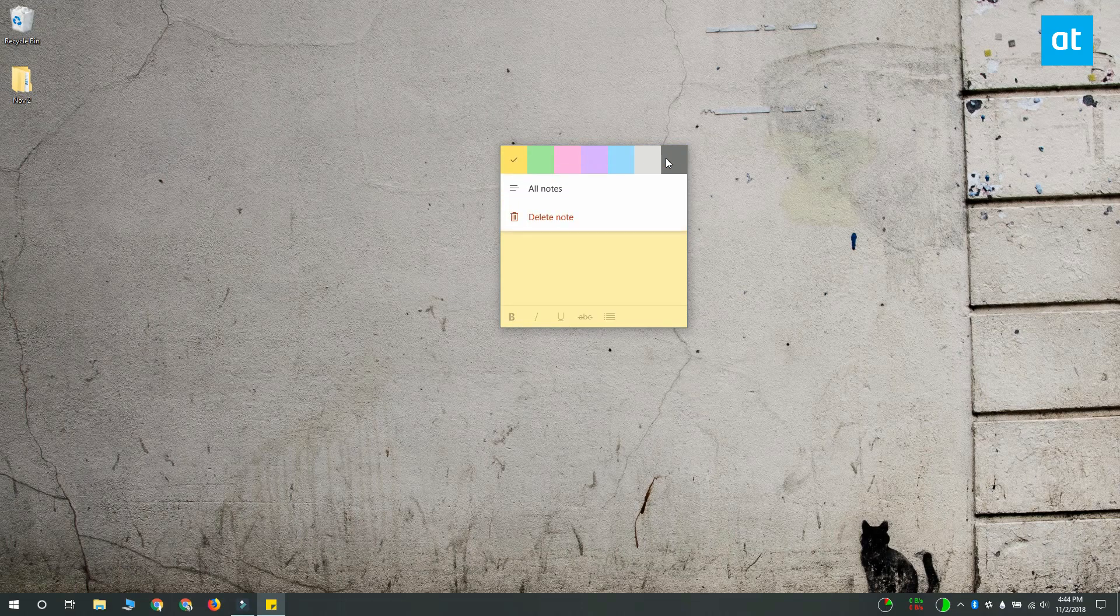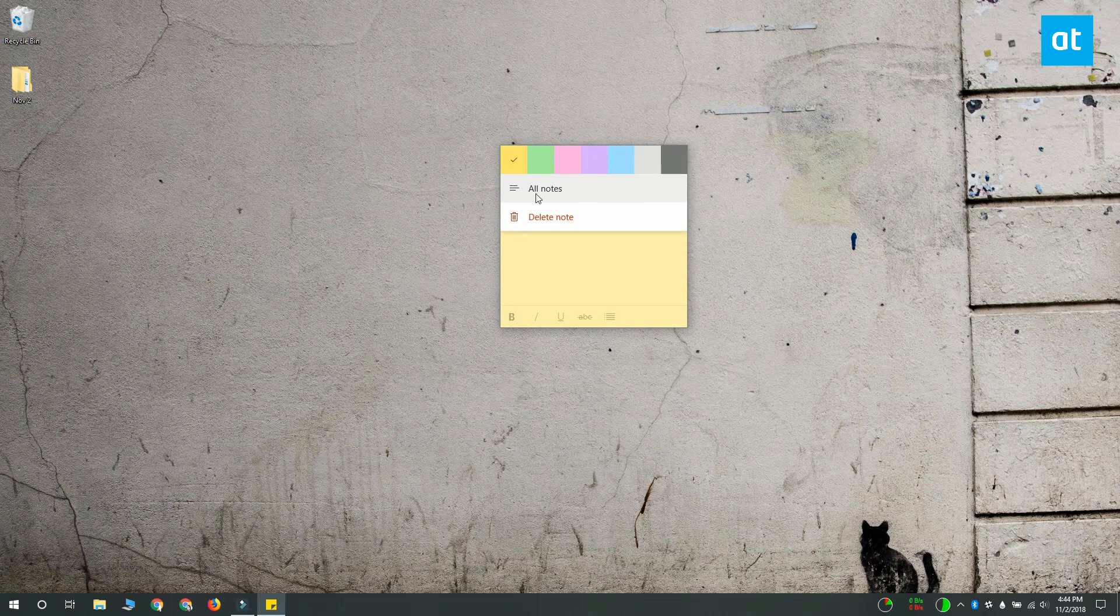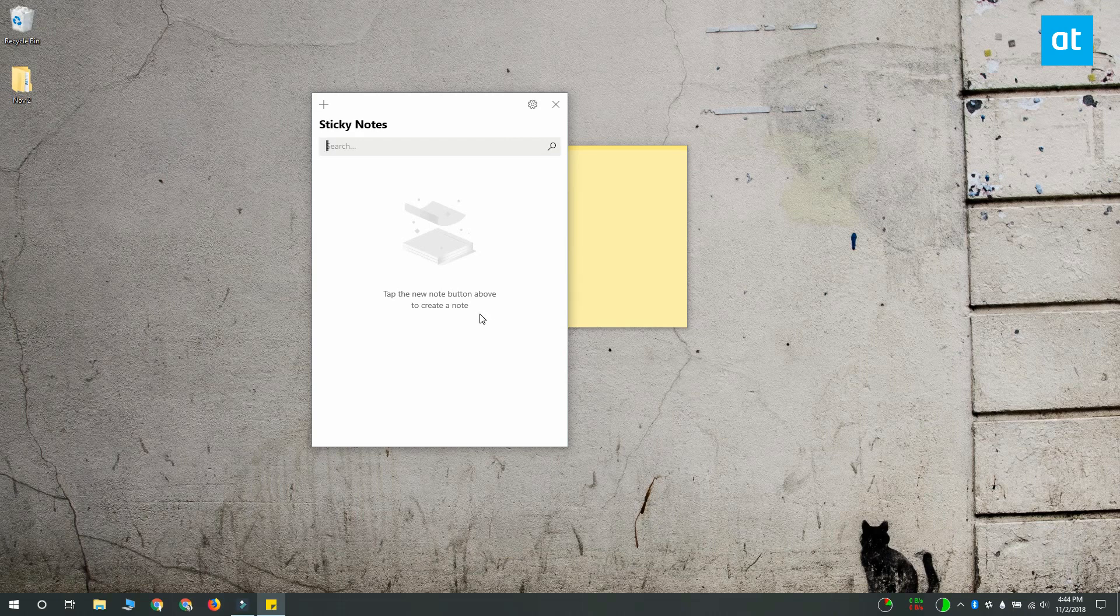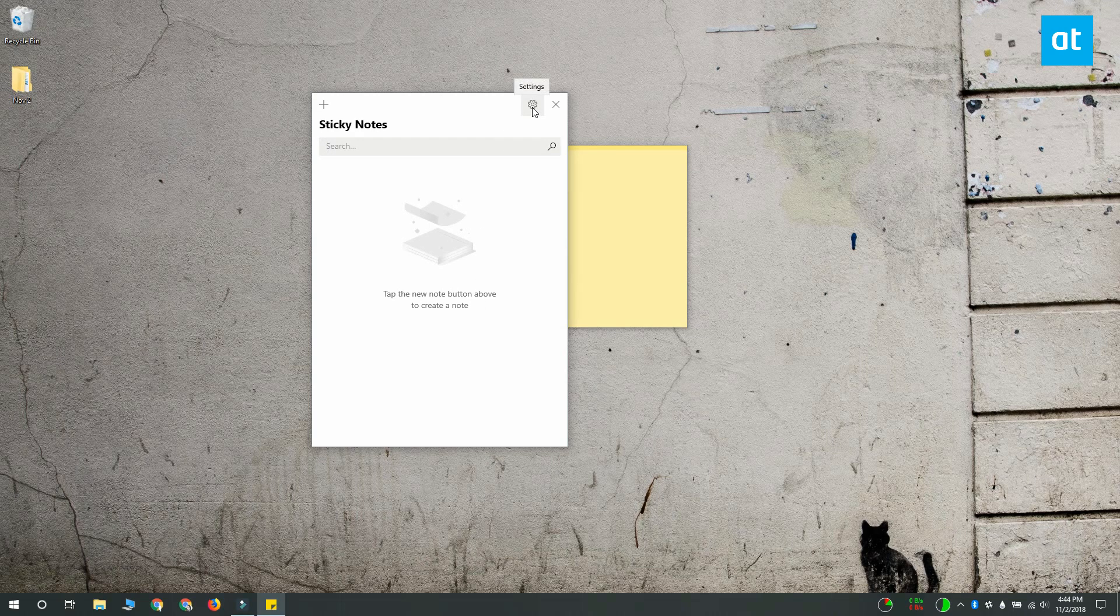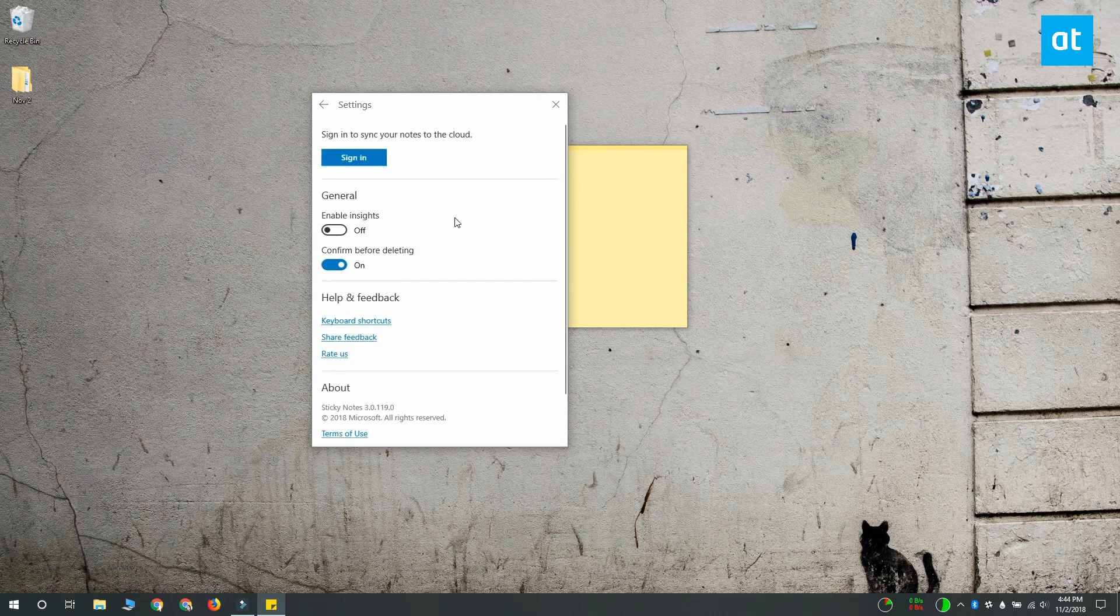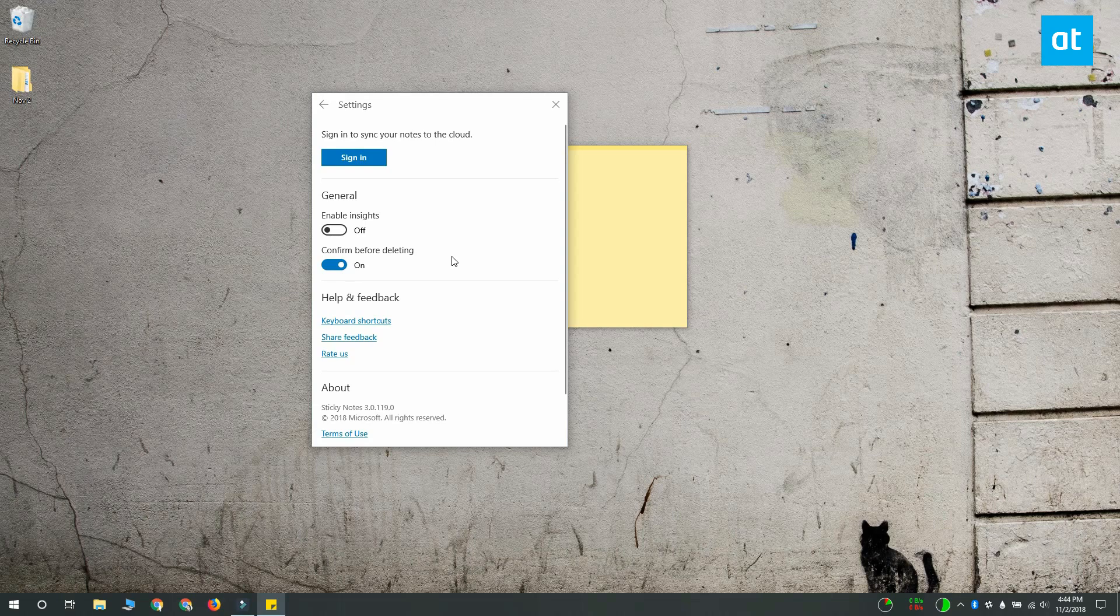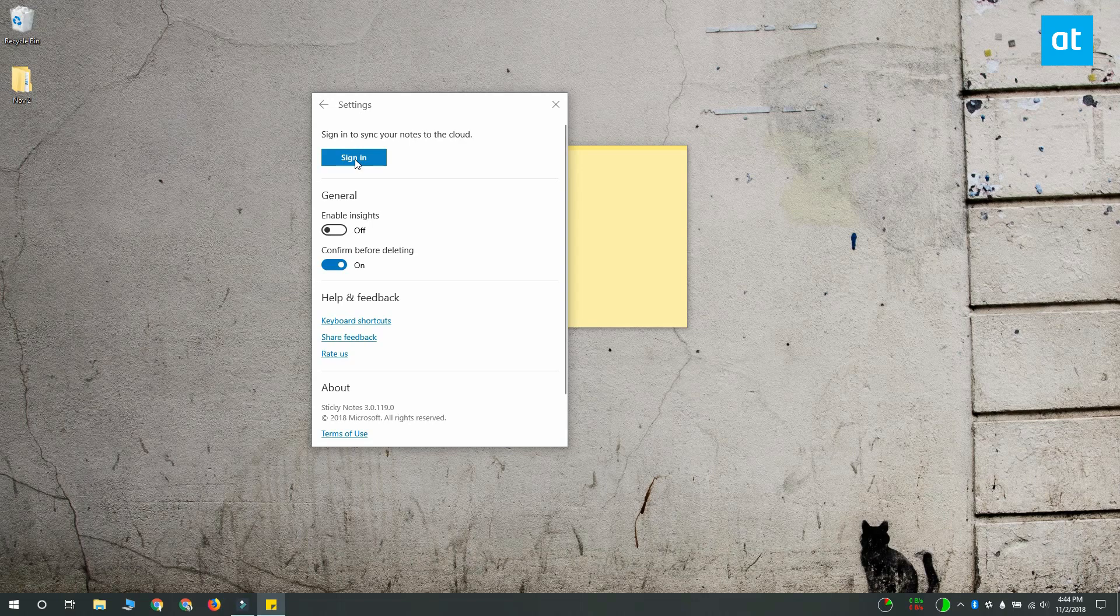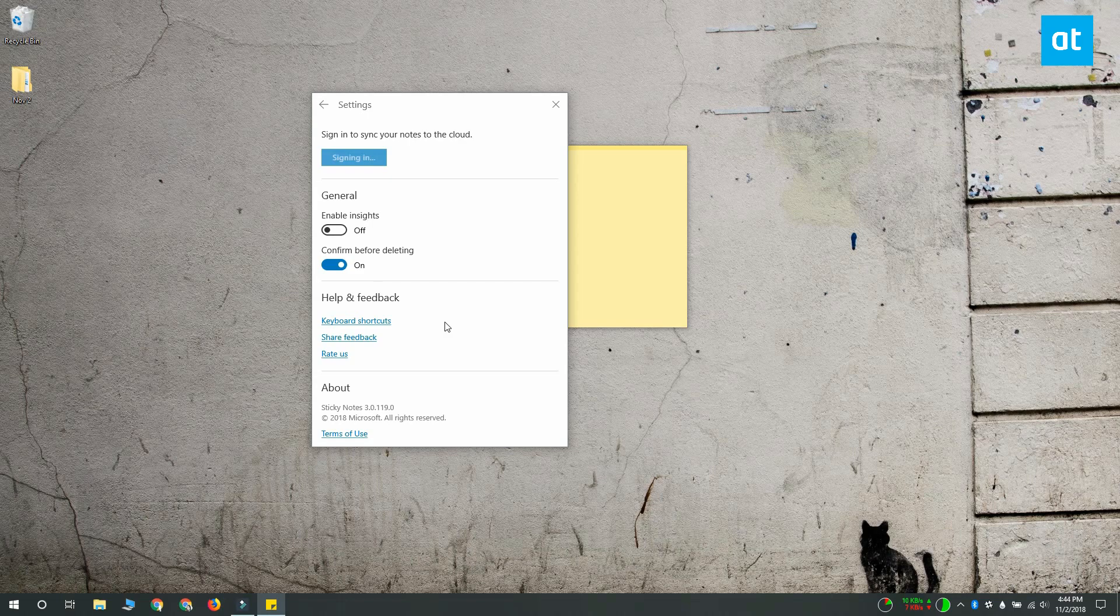From this small menu that opens, select the All Notes option and at the top of this panel that opens, click the cogwheel button. This is going to take you to another panel where you'll see a sign in option. Click the sign in option and sign in with your Microsoft account.